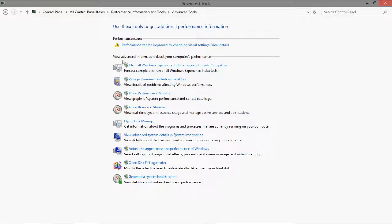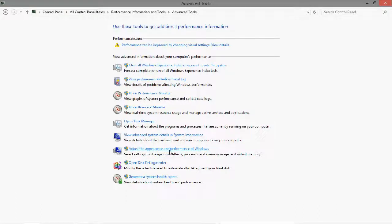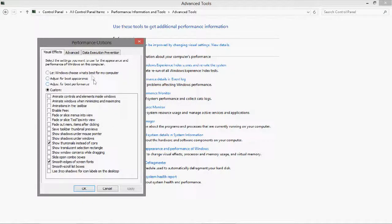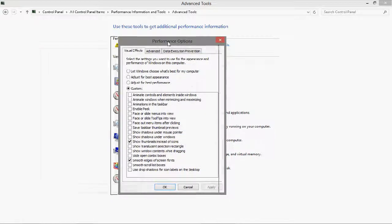Here you'll see a list of items. What you'll want to open is the Adjust Appearance and Performance of Windows, and here you'll have this window.